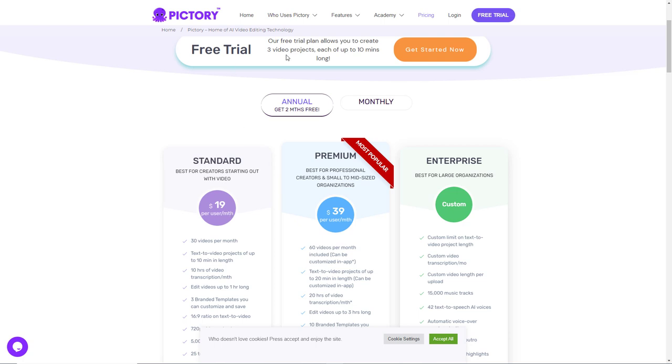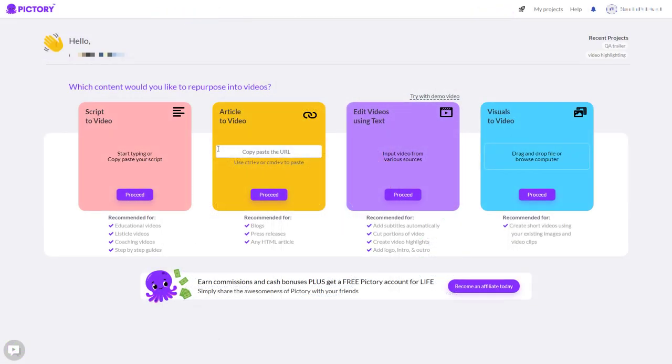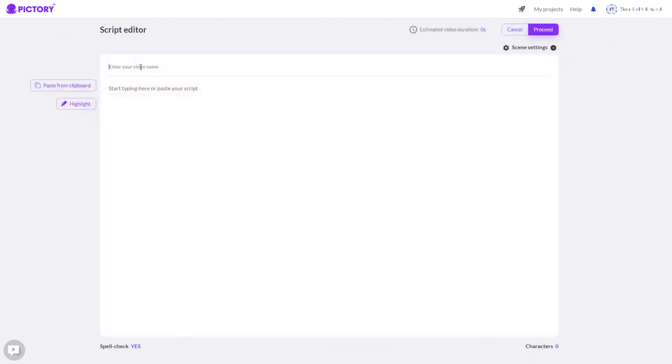You get a free trial where you can make three videos up to 10 minutes long so you can see if you like it. So Pictori AI is text to video but it's really quite good. So I'm going to look at script to video. There are these other things you can do but script to video is the main thing. So I'm going to look at that. So I'm going to give it a name and it's going to be shutter speed. That's what I'm calling all these things. I'm just going to paste it in and I click proceed.